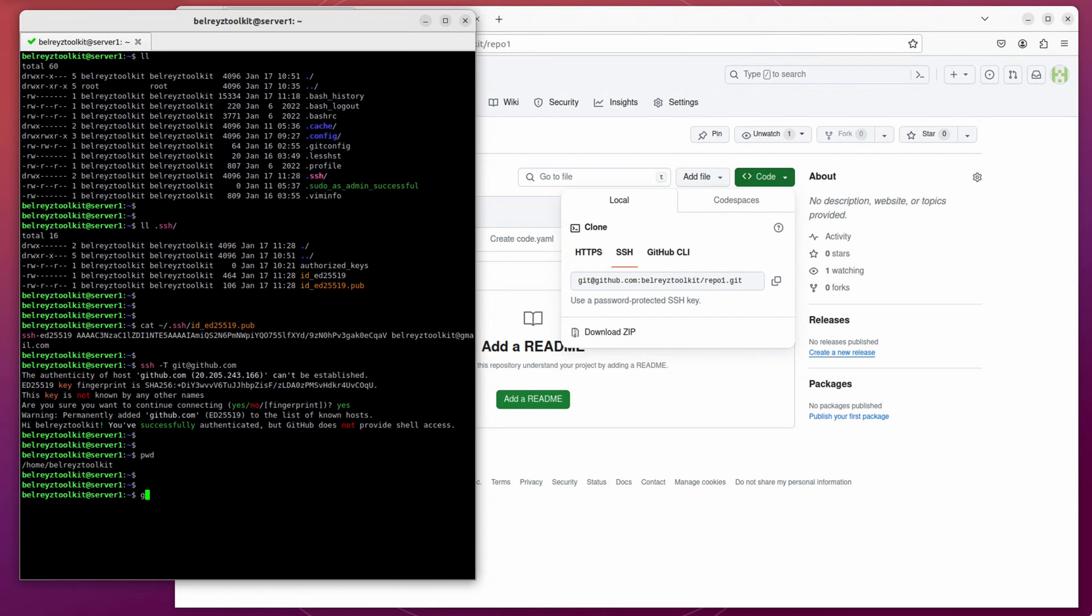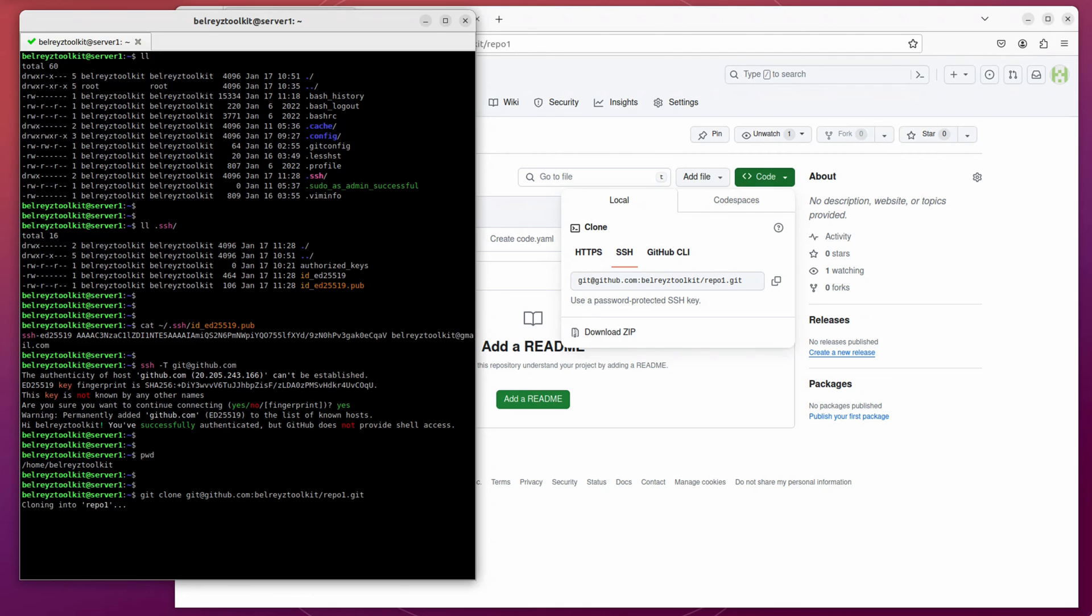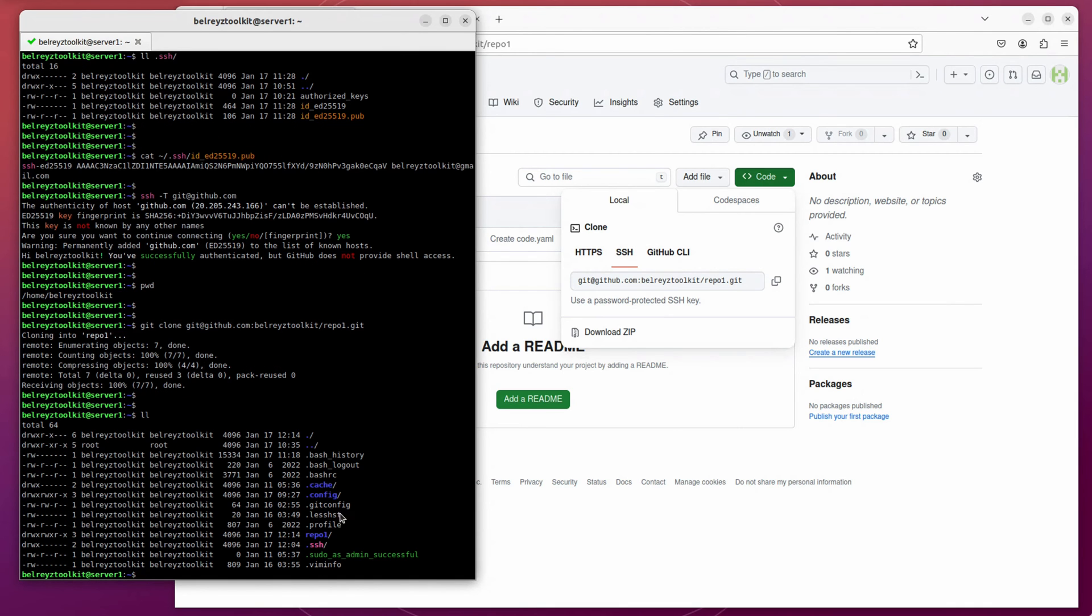Type git clone and then paste it here. And enter. Okay, it's been authenticated. Let's check the repo1 if it's been cloned. As you can see, repo1 folder has been cloned. Let's go to the repo1.